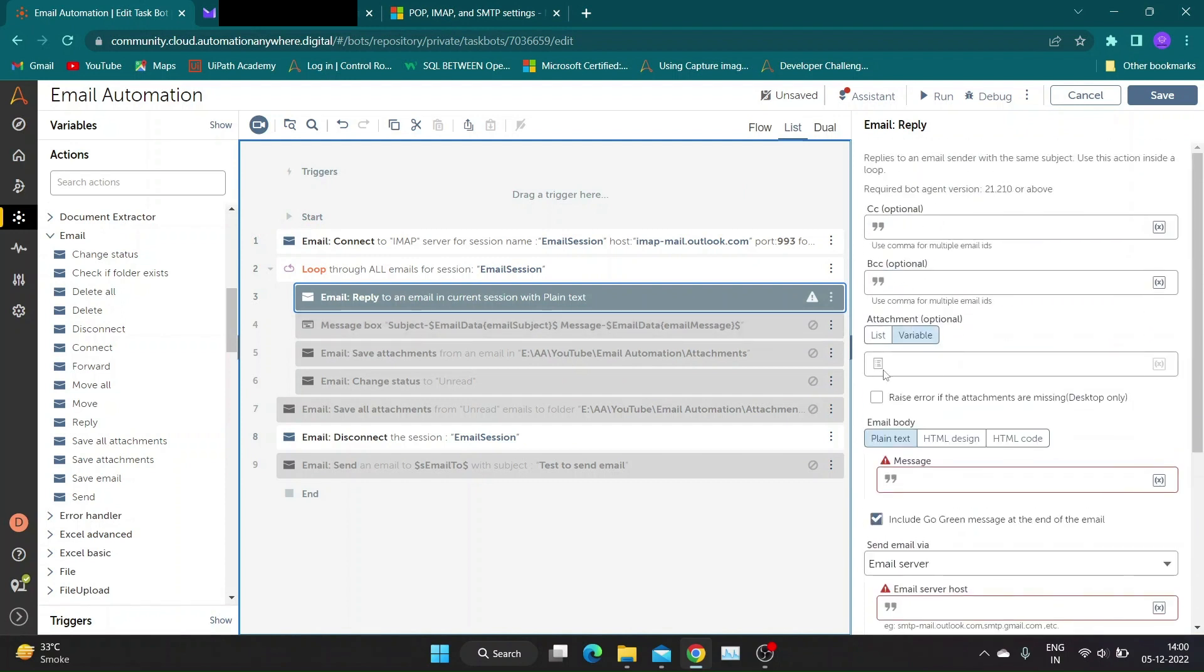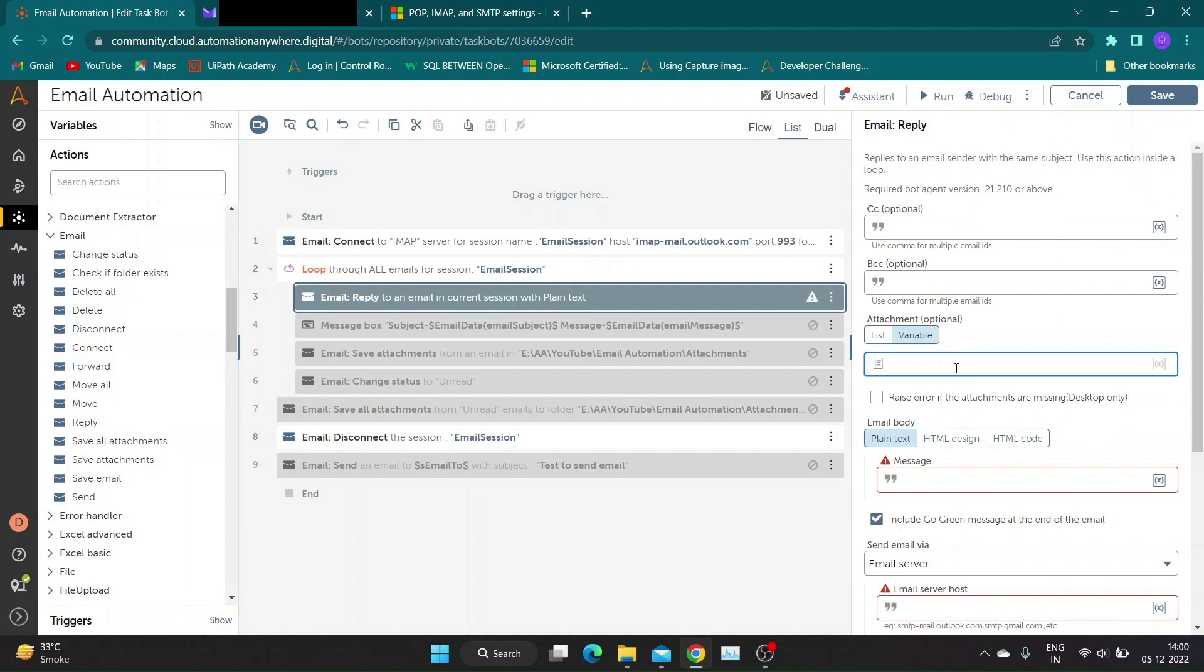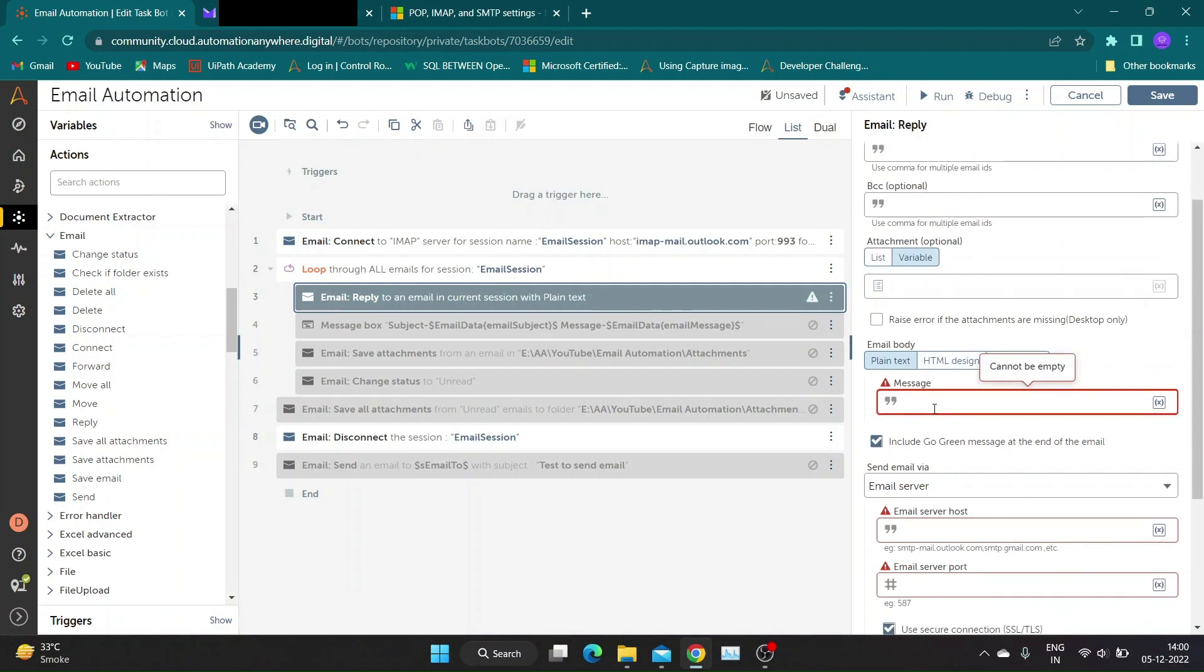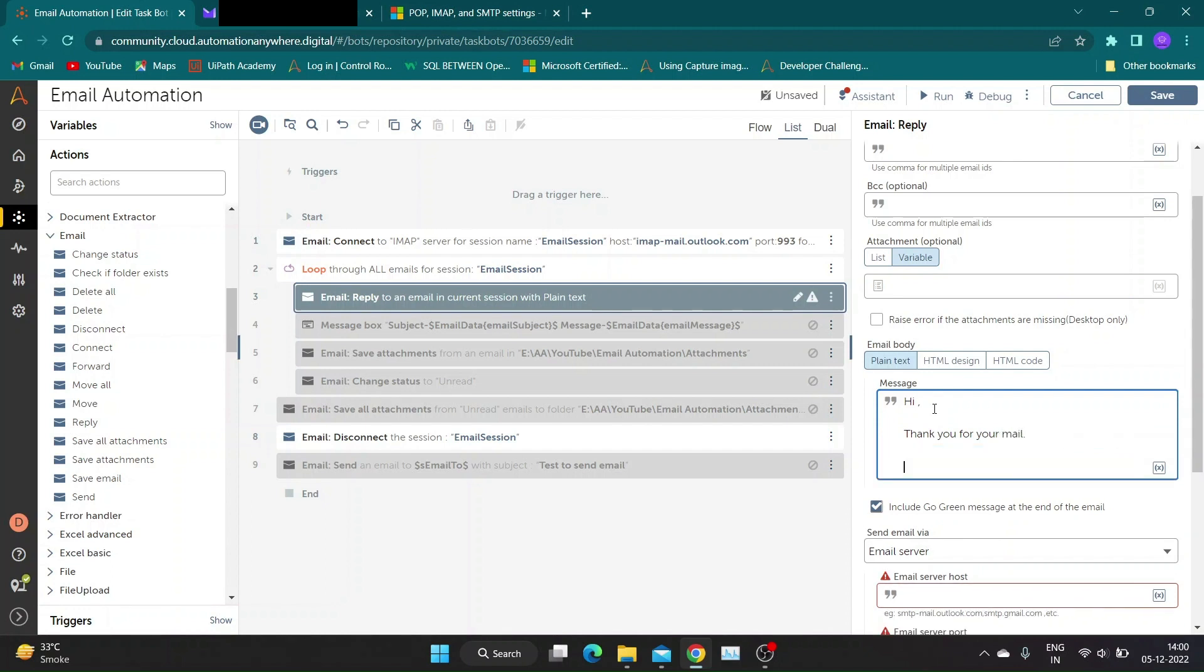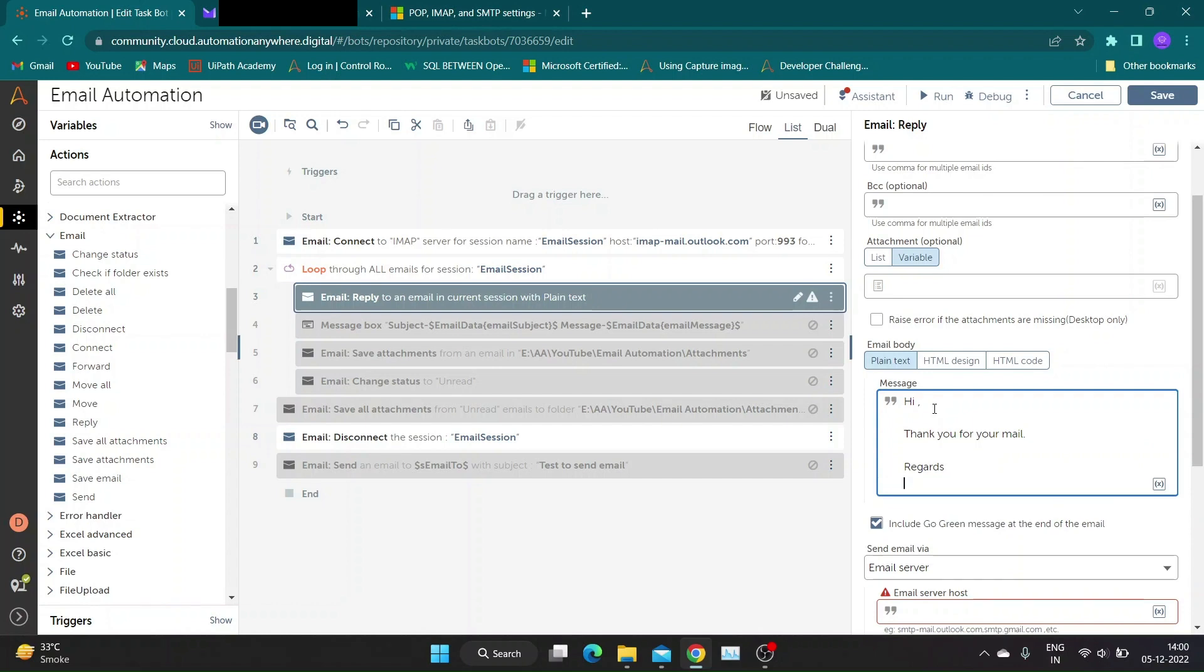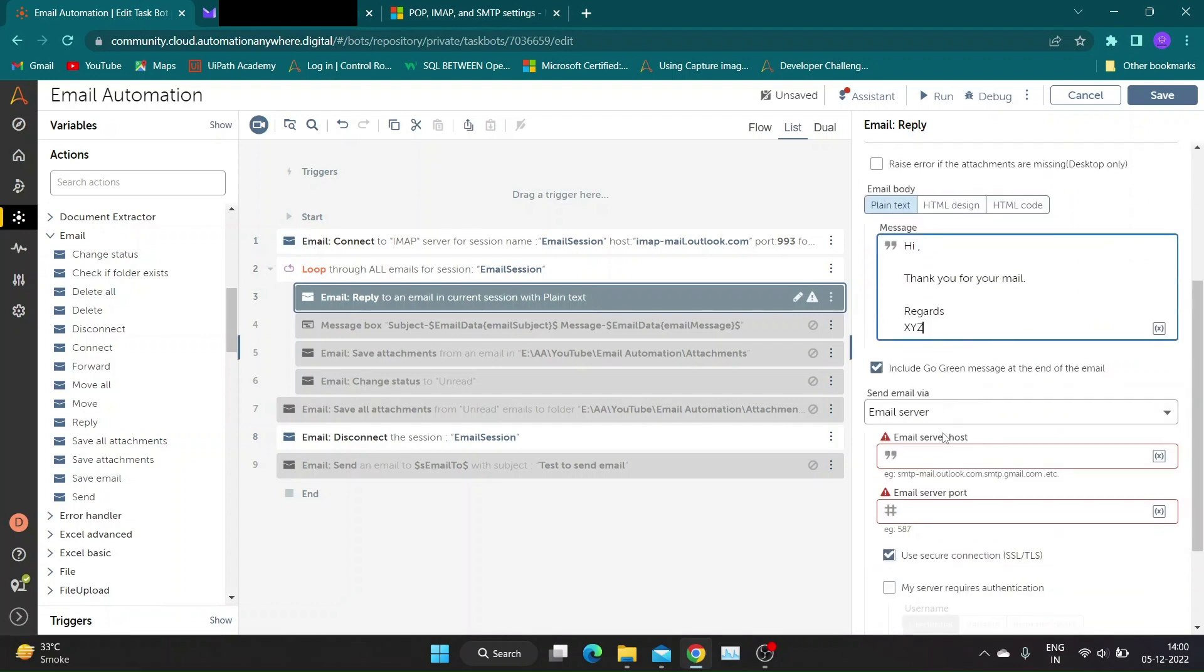Now drag and drop the reply action inside the read email loop. If you see the action properties of reply action, it's almost same as the send action. Reply action does not contain email from, email to, or subject sections in its properties. Fill the details as we fill for send action, or you can replicate the steps shown on the screen.